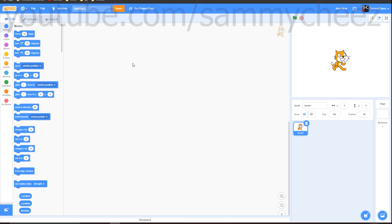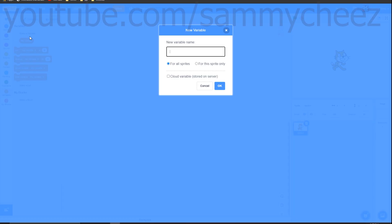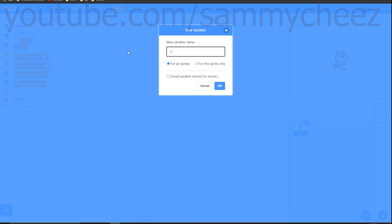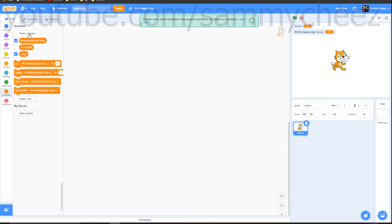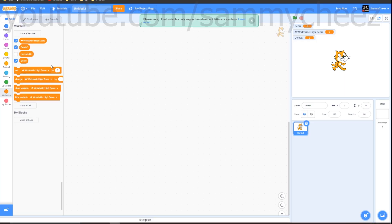If you're completely new to Scratch, this tutorial is for you. First, go to Variables and make a new variable called 'score' — make sure it's for all sprites. Next, make a variable called 'worldwide high score' and make sure you click 'cloud variable stored on server'. Finally, make one more variable called 'delete?' and those are all the variables you'll need for this project.